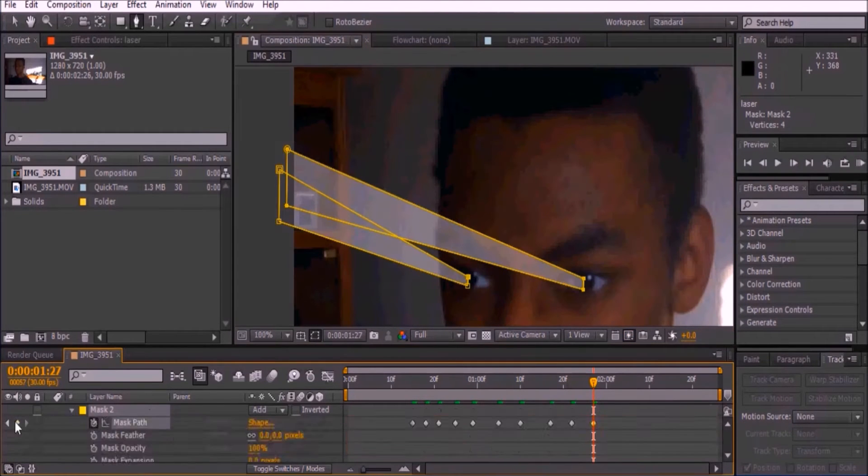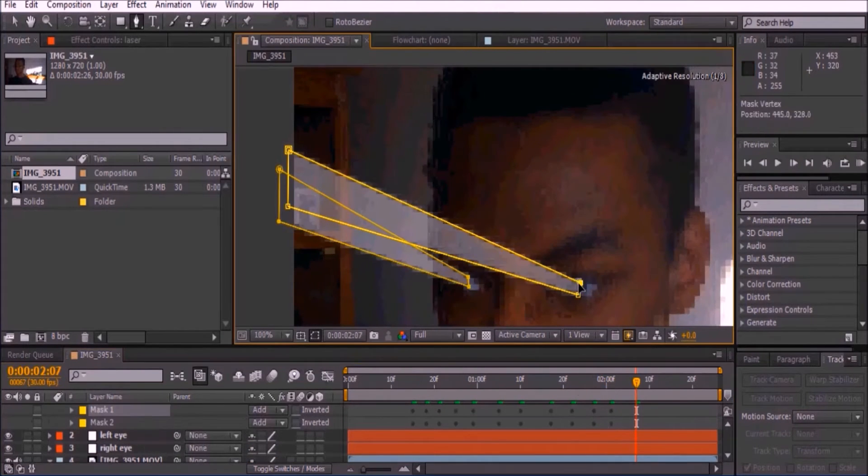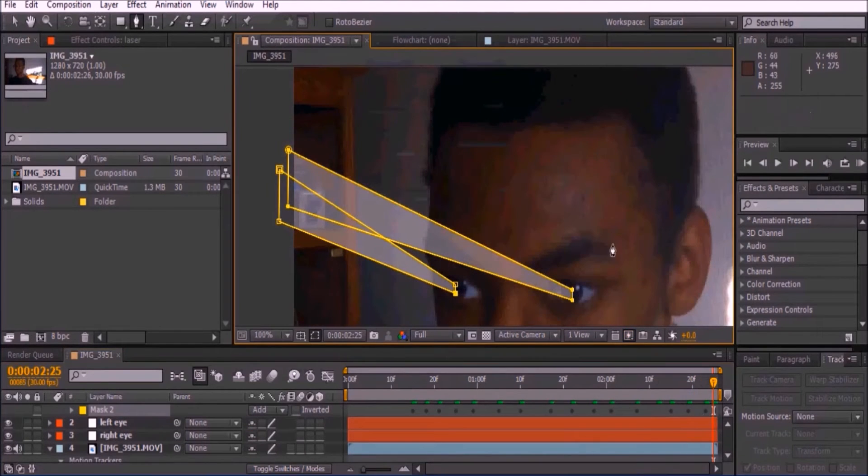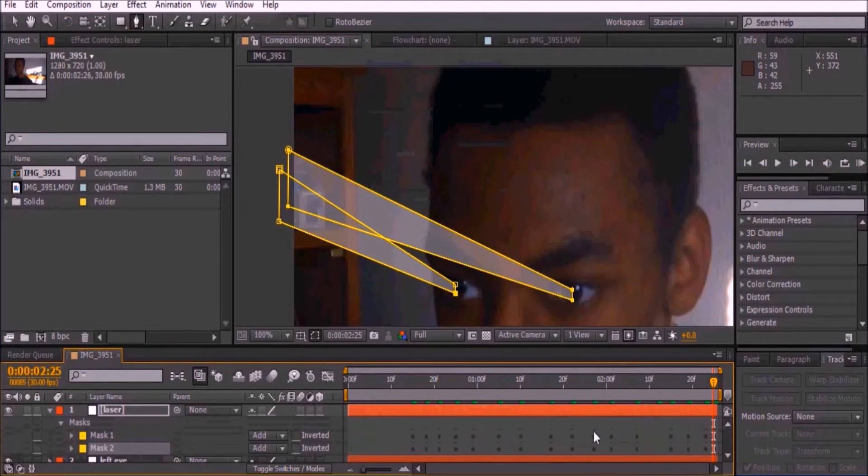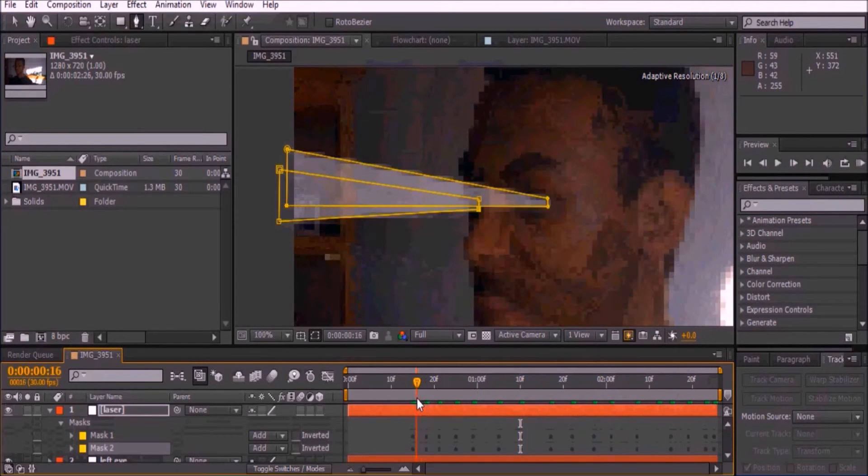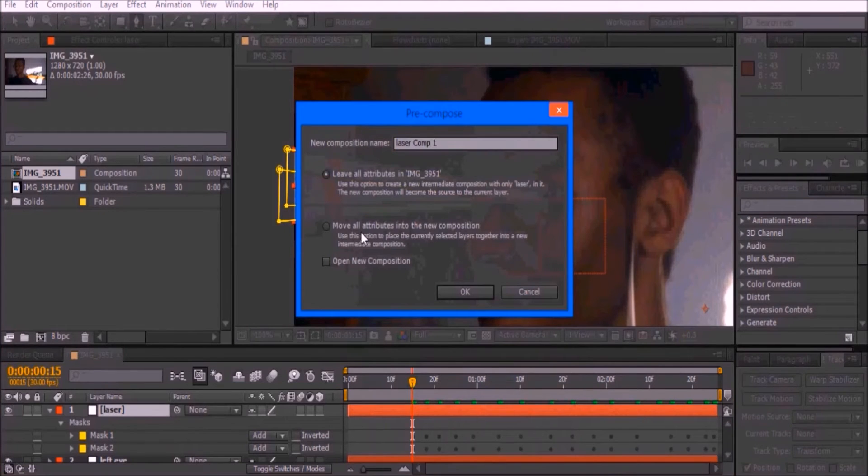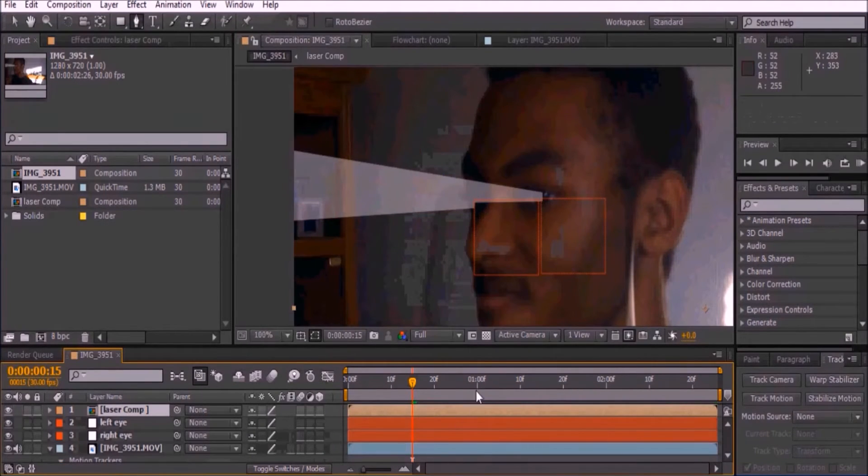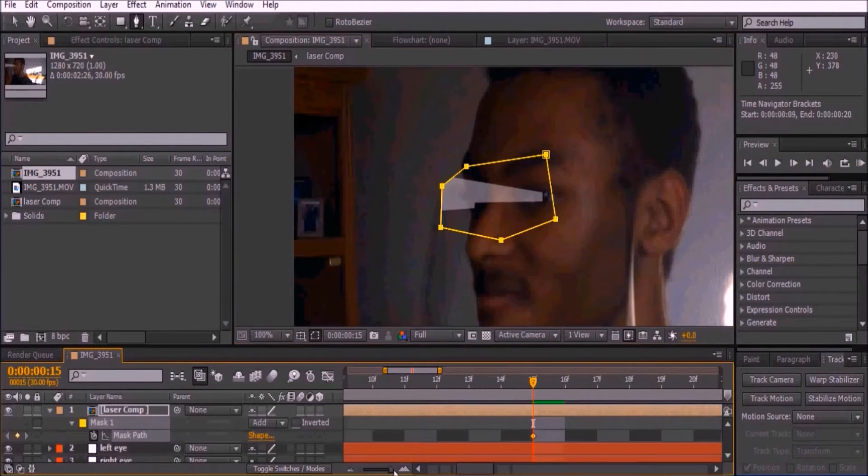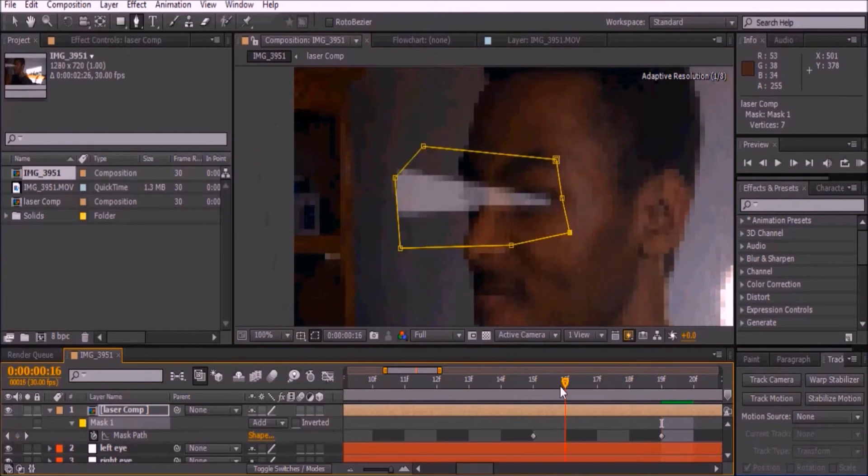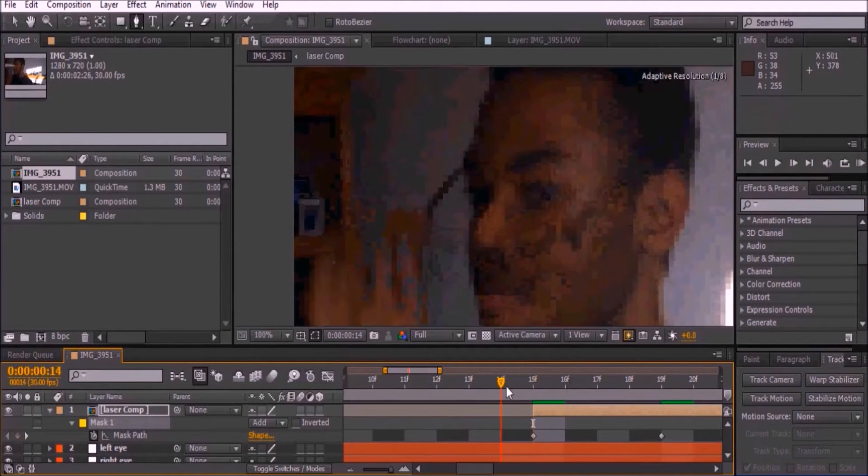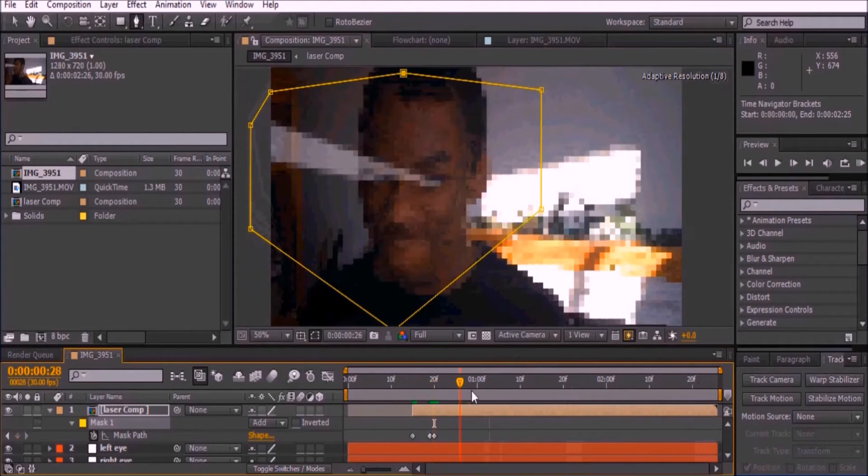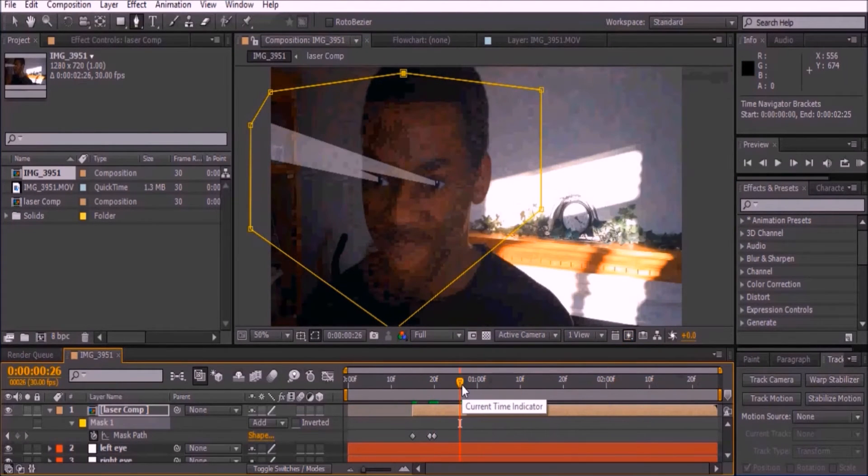Pre-compose the layer solid and make sure to move all attributes into the new composition. Draw a mask around the lasers to make it look like they shoot out. On the first frame, make it a very tiny area. Move over four frames and expand it very large. Also on the first frame, trim the clip to the point so that the mask won't be visible any time before that.